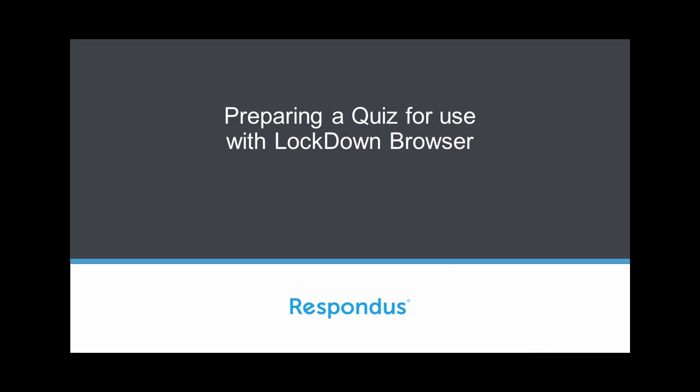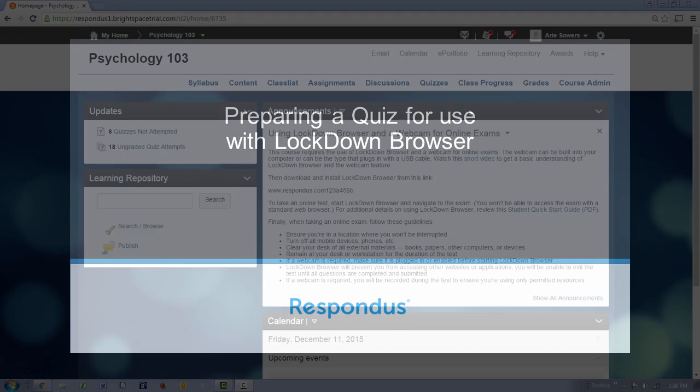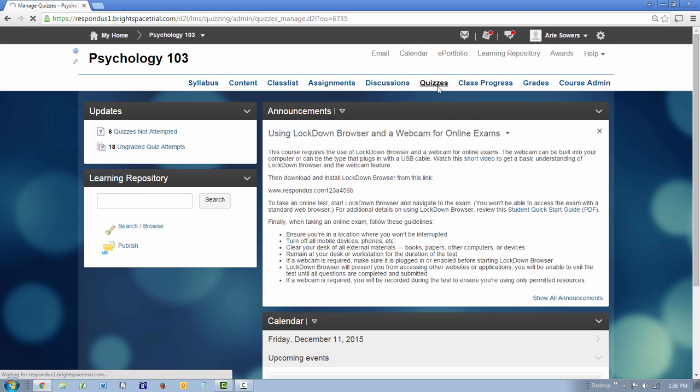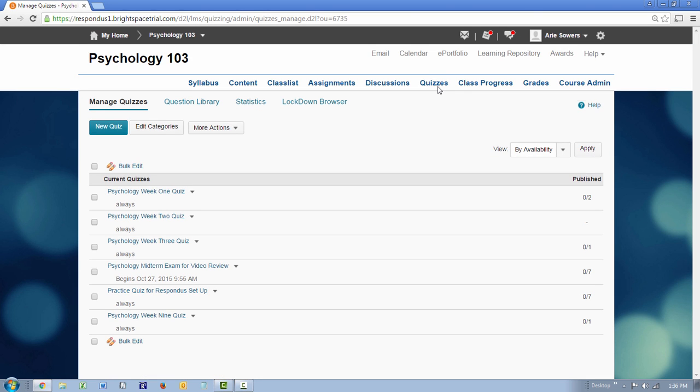Once the Brightspace administrator has enabled the Lockdown Browser option, it's easy for instructors to prepare a quiz for use with Lockdown Browser. To view these settings, open the Quizzes tool in Brightspace, then select the Lockdown Browser tab.